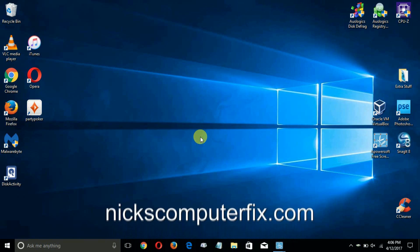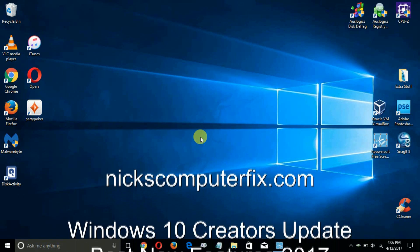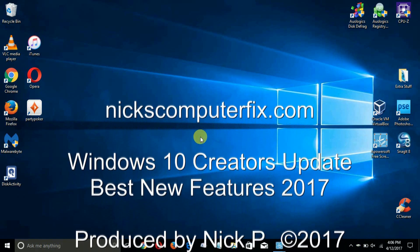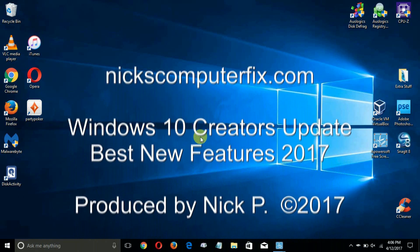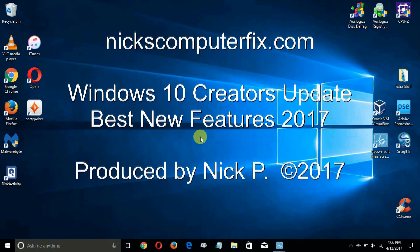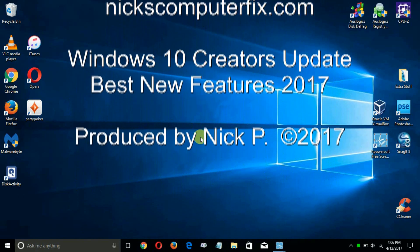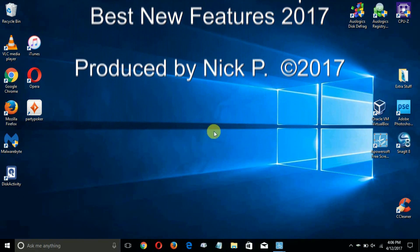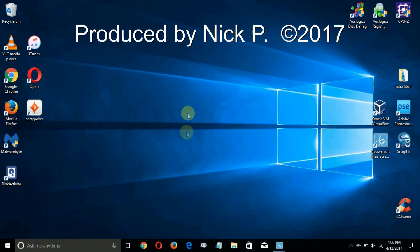Hello, this is Nick with Nick's ComputerFix.com and here's a video on Windows 10 Creators Update best new features for 2017.